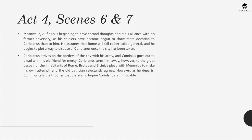Meanwhile, Ophidius is beginning to have second thoughts about his alliance with his former adversary, as the soldiers have begun to show more devotion to Coriolanus than to him. He assumes that Rome will fall to her exiled general, and he begins to plot a way to dispose of Coriolanus once the city has been taken. Coriolanus arrives on the borders of the city with his army, and Cominius goes out to plead with his old friend for mercy, but Coriolanus turns him away. Brutus and Sassinius plead with Menenius to make his own attempt, and the old patrician reluctantly agrees. However, Cominius tells the tribunes there is no hope — Coriolanus is immovable.